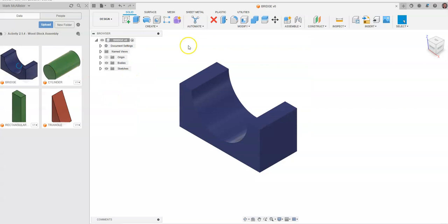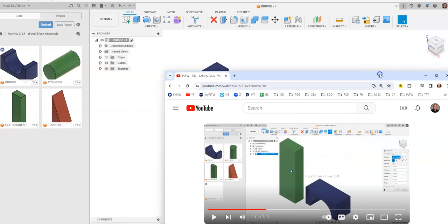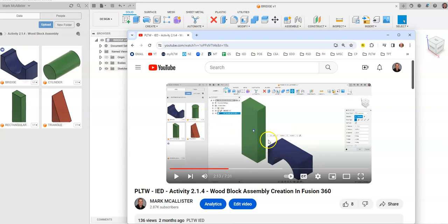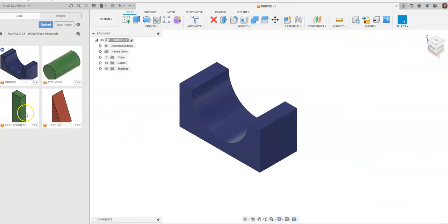This video gives you all the parts you need to create a wood block assembly, covered in a subsequent video in this series where you'll drag and drop these into an assembly area and put them together. This has been a video for how to create the four wood assembly blocks needed for activity 2.1.4 in your engineering class.